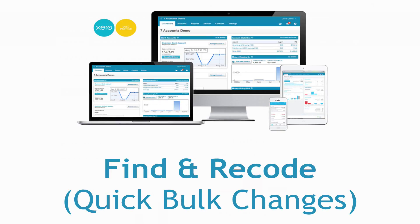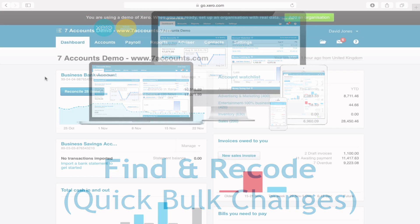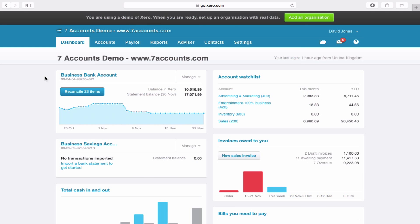Okay, I'm going to show you this rather cool feature called Find and Recode. What it basically allows you to do is track down a number of items and change them all to where they need to be really quickly.